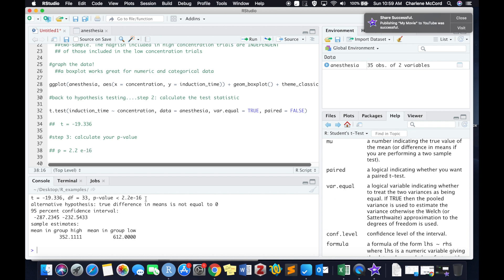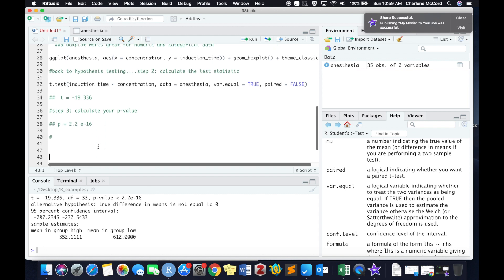Step three of hypothesis testing is to state your p-value, which again, you get directly from the code. In this case, it's 2.2 times 10 to the negative 16th. And then of course, step four is stating your conclusion.